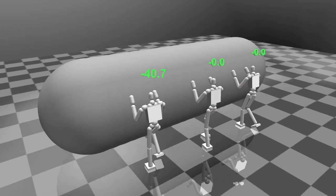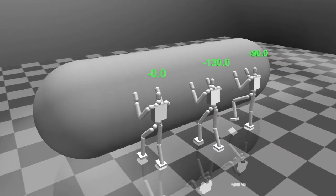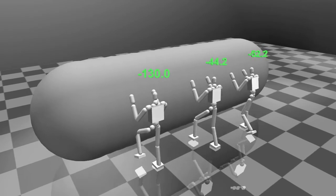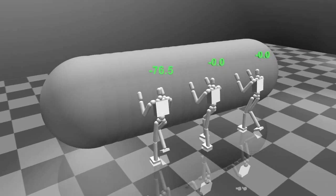Notice that since the characters have different walking cycles, the pushing force applied fluctuates over time.